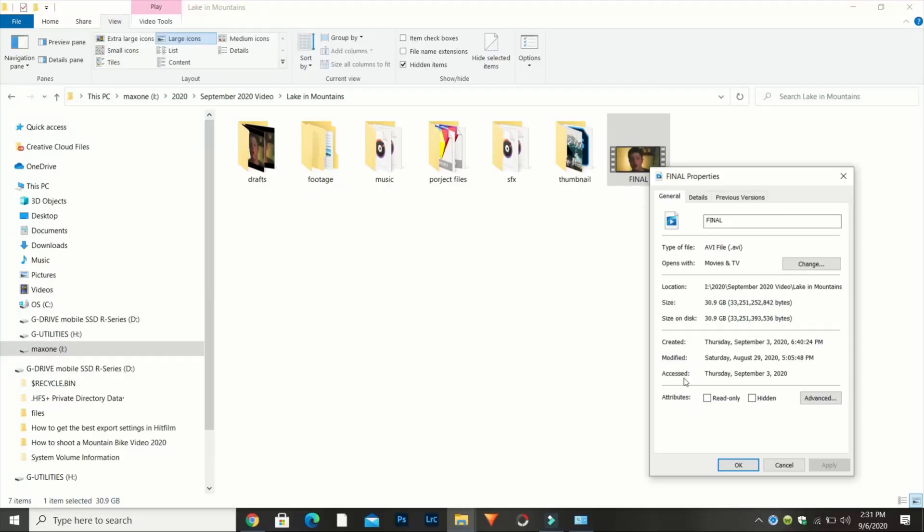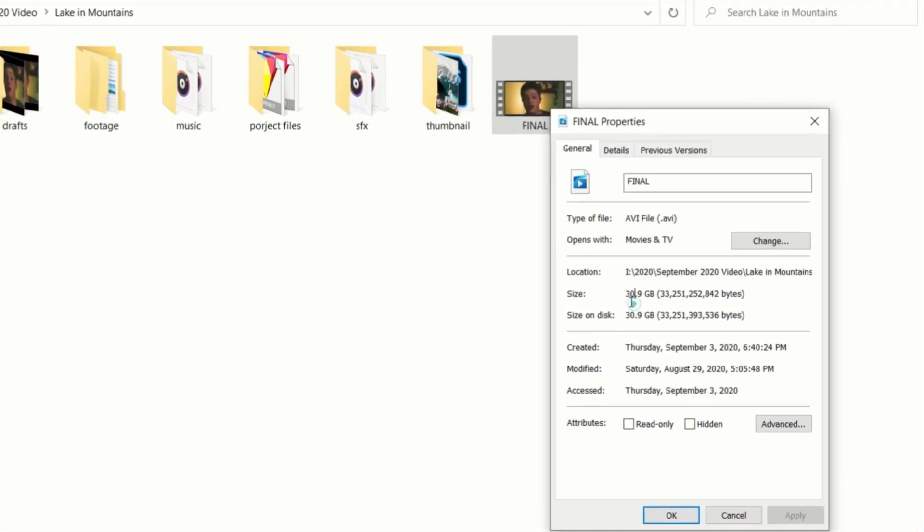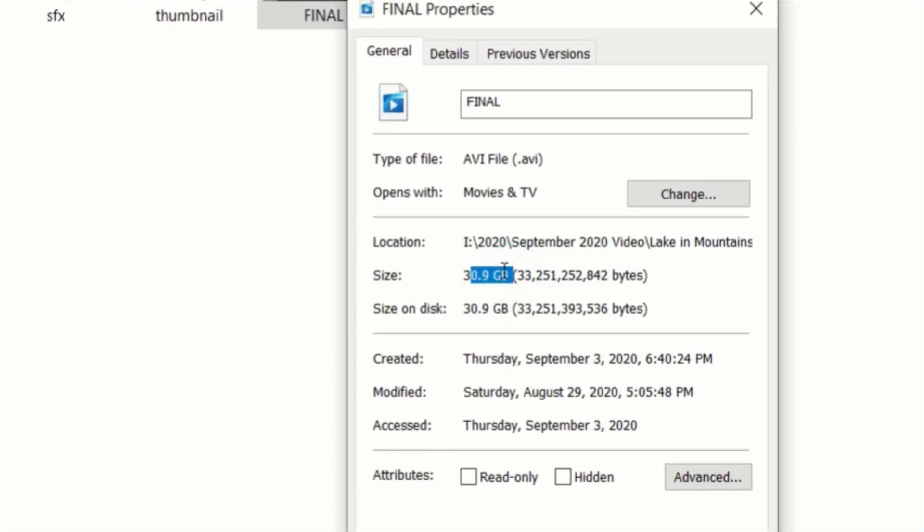The problem with this is the file sizes are massive — like 50 gigabytes for 1920 by 1080, three and a half minutes of footage. But exporting in this format will give you way better quality on your videos and give you more of a professional feel and more flexibility with your aspect ratio.